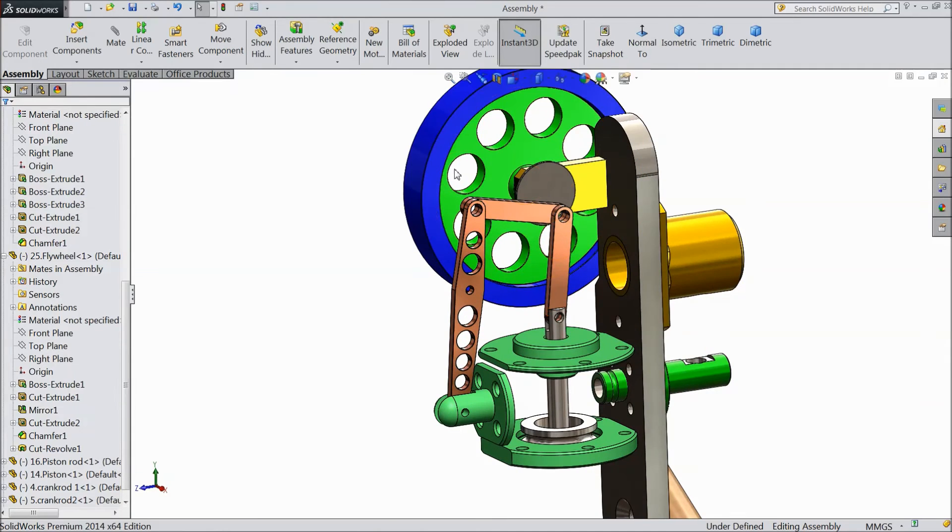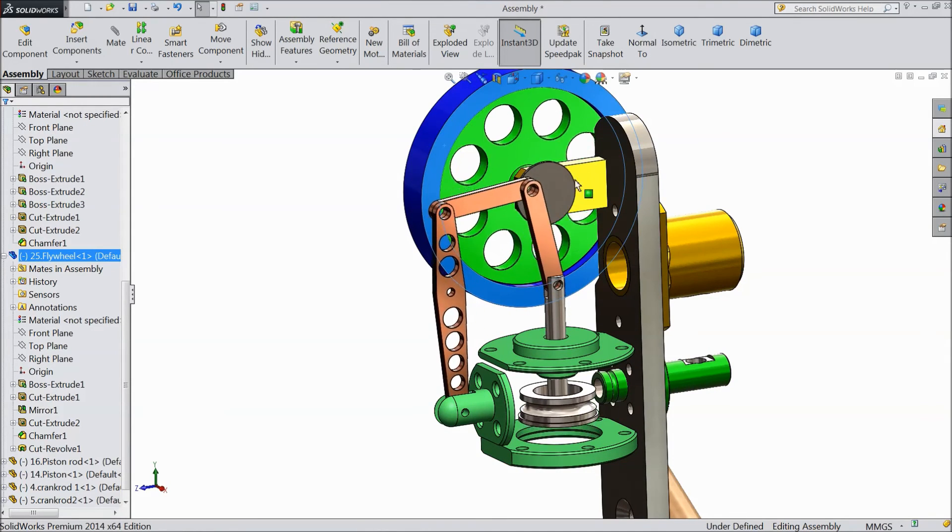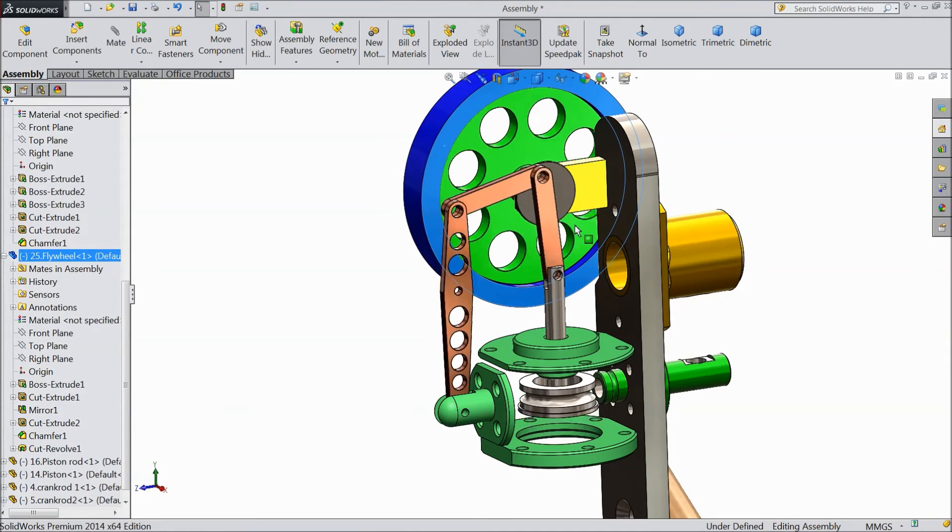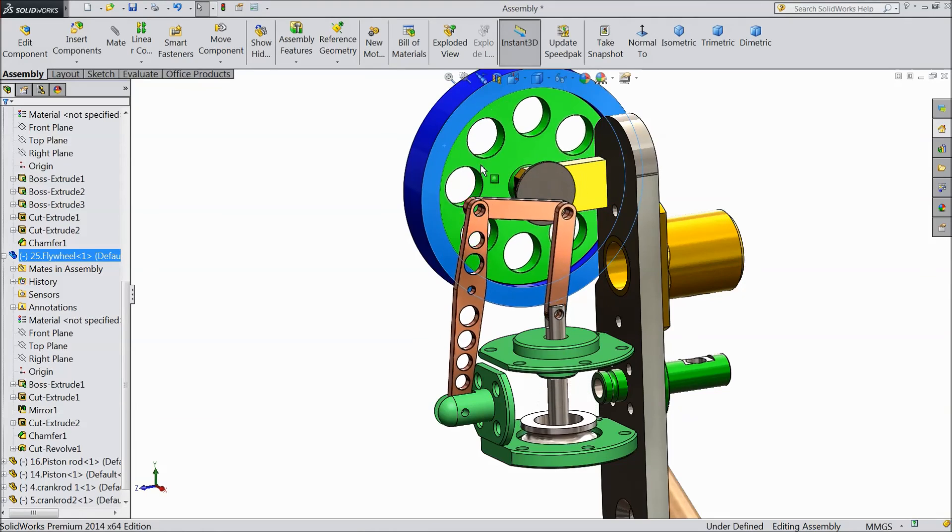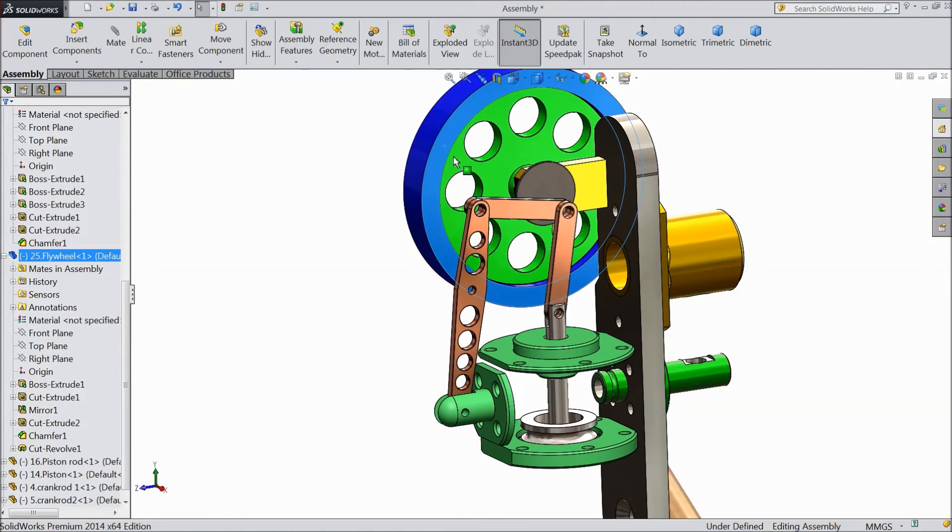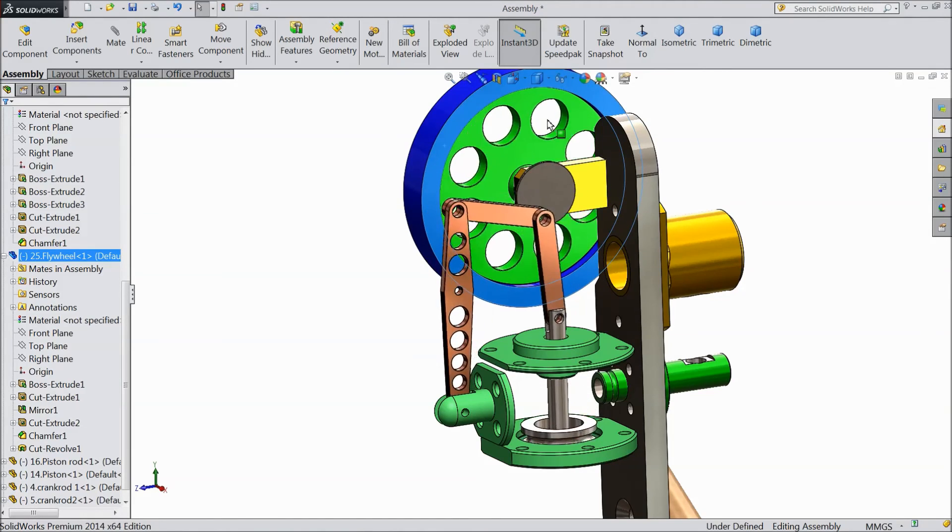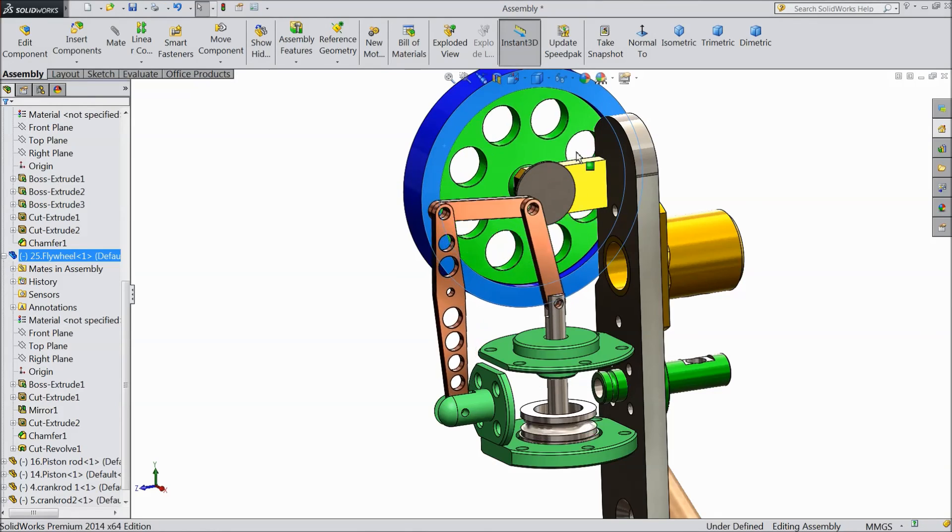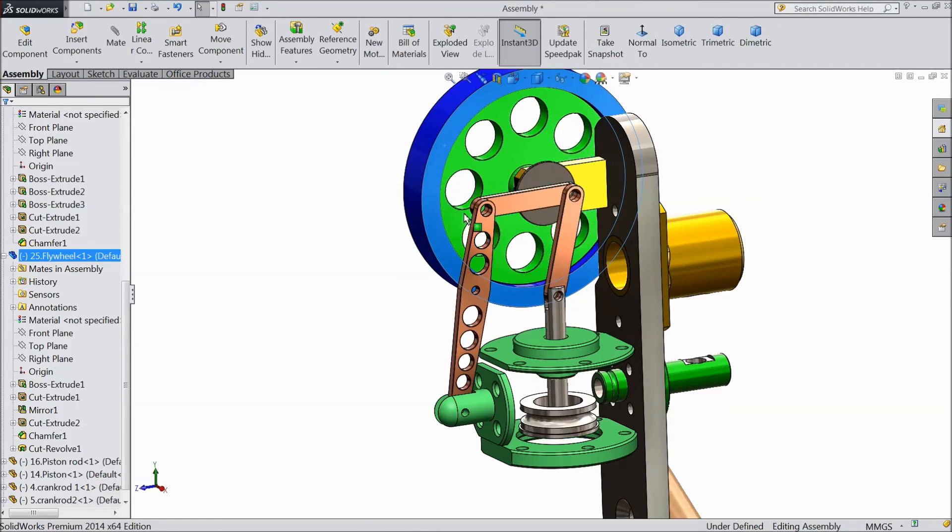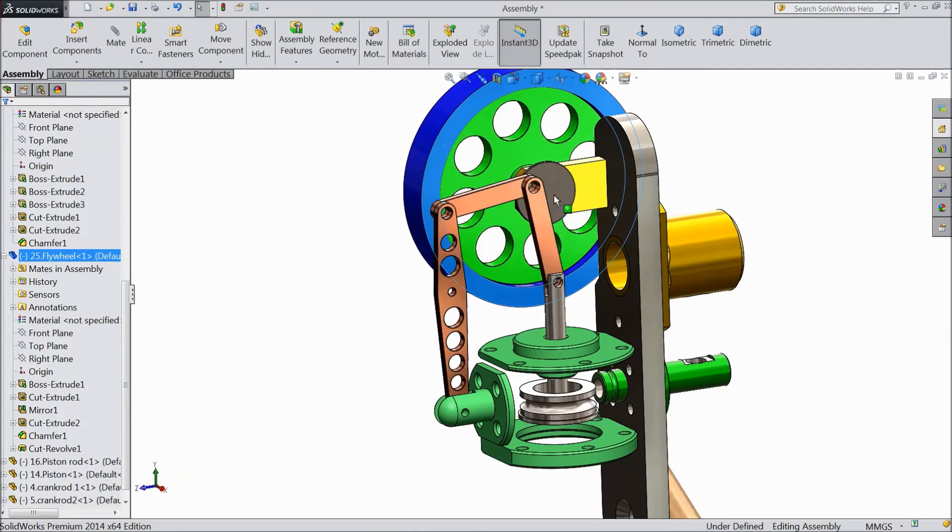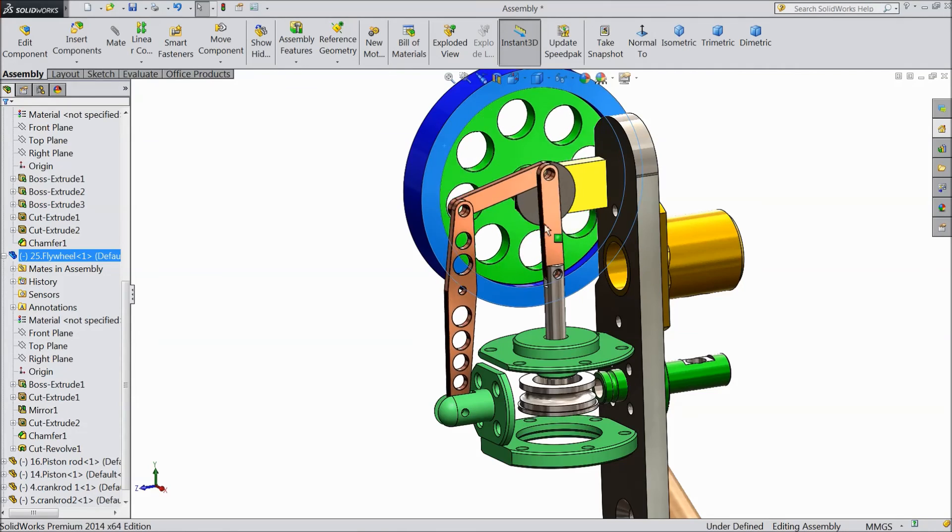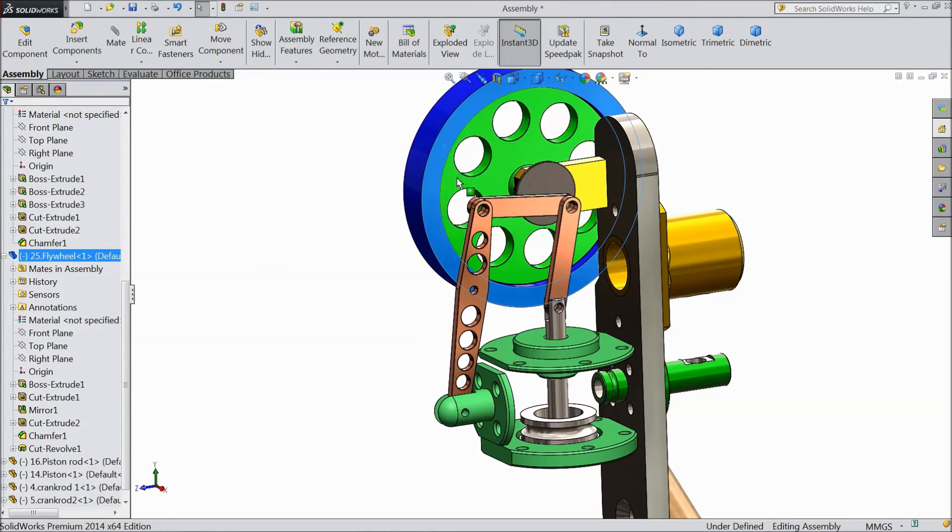See how it is working. See our piston rod, connecting rod, crank rod, everything is rotating with the help of sheave and flywheel. So this is our third assembly finished.